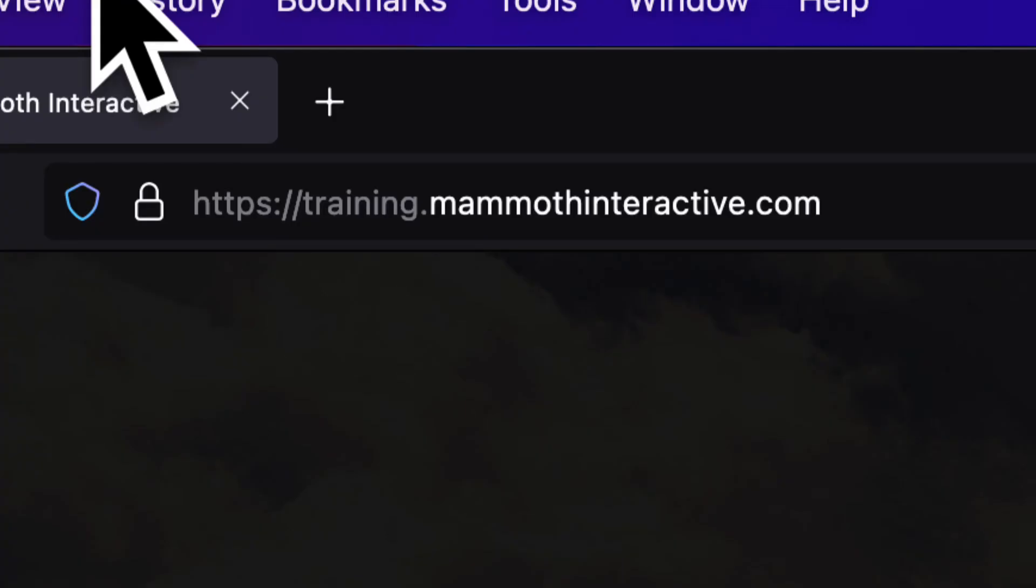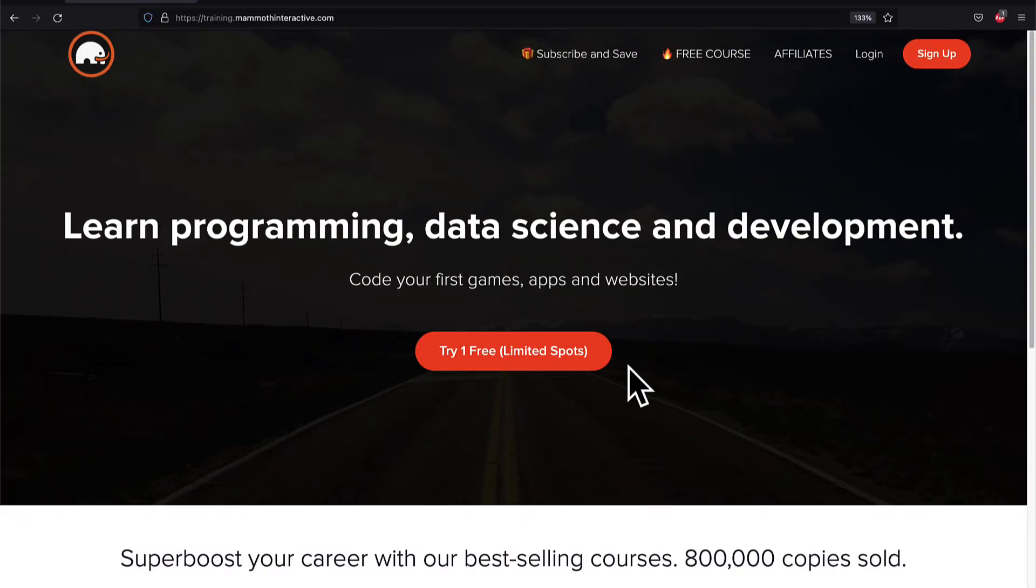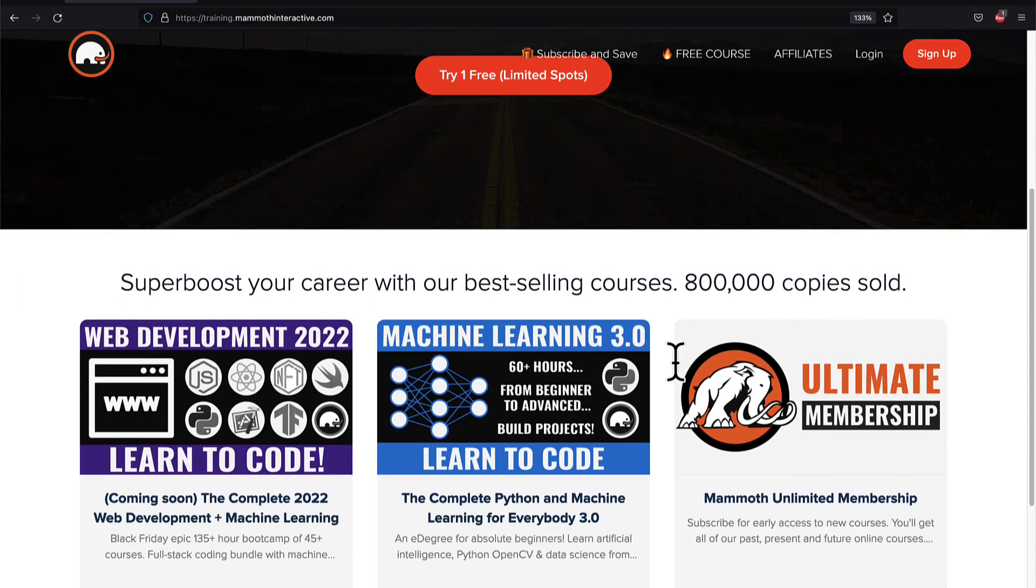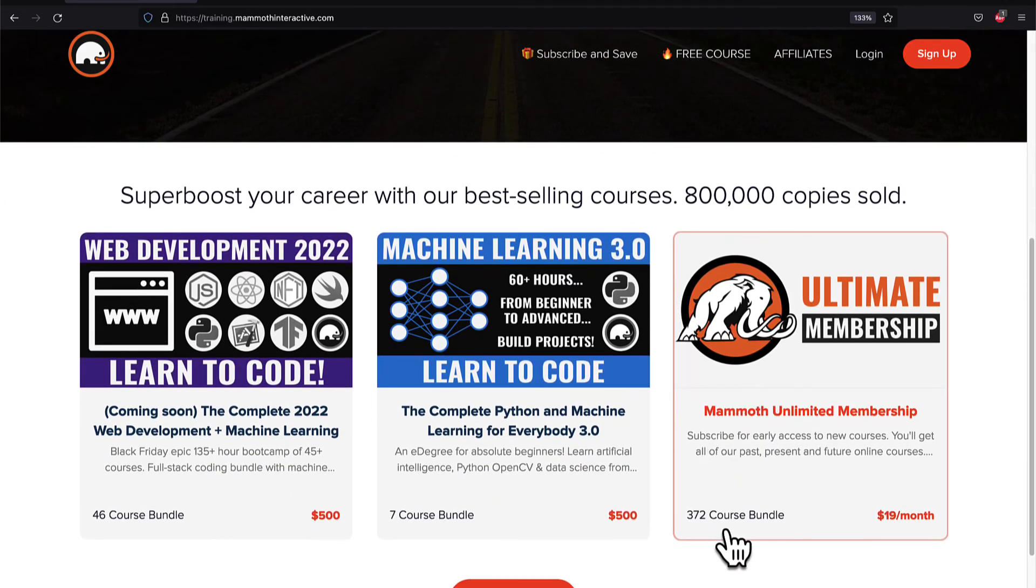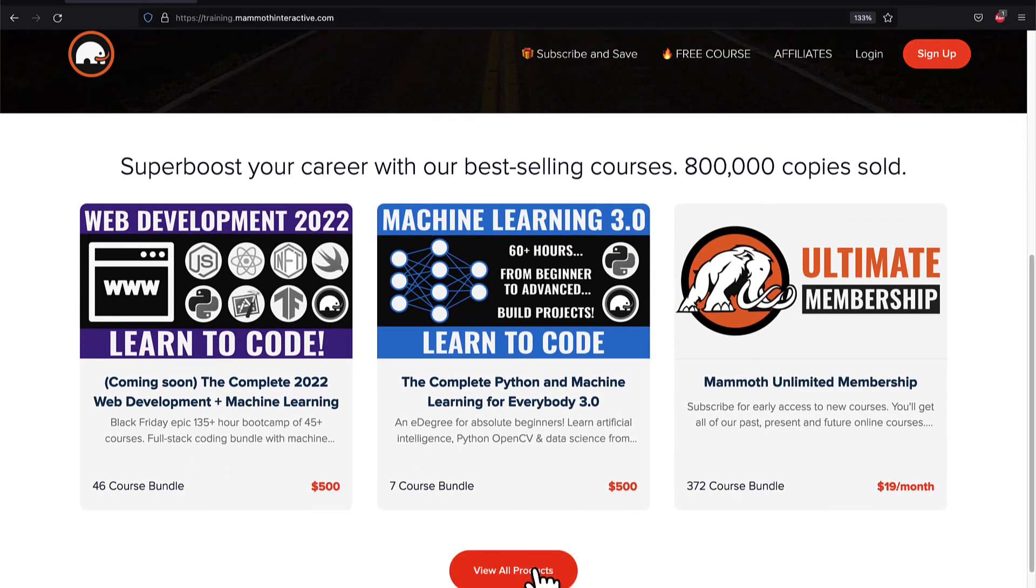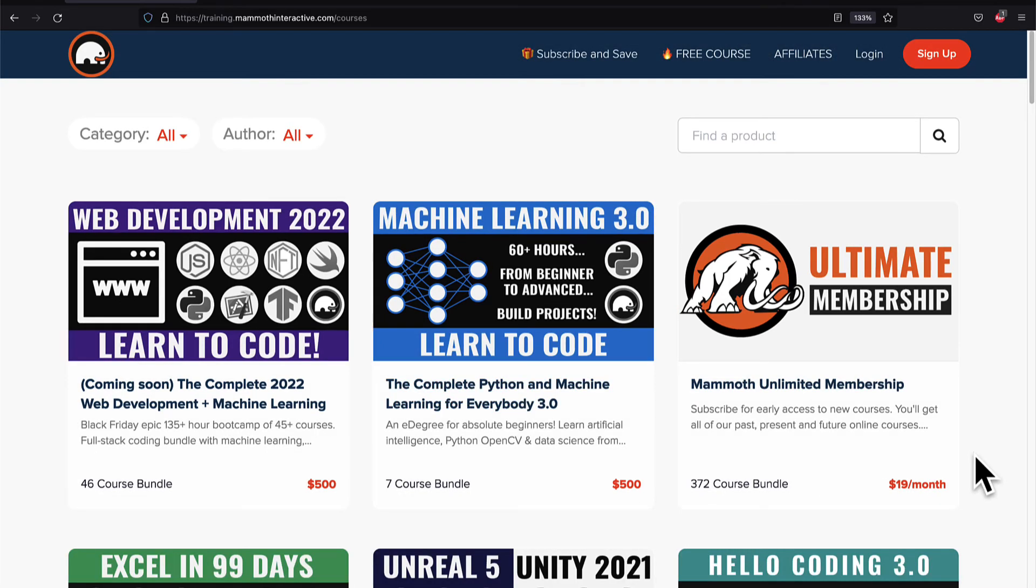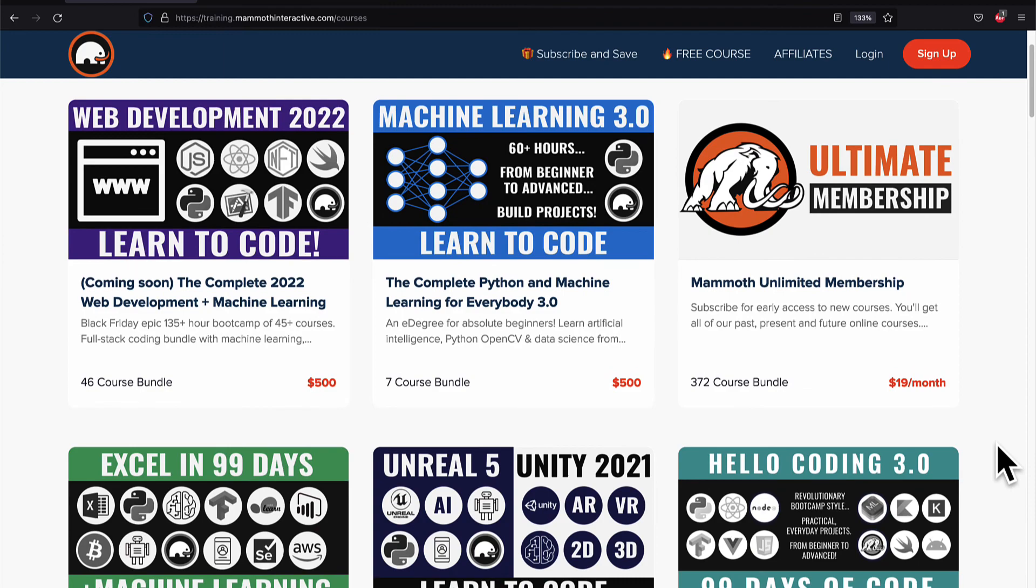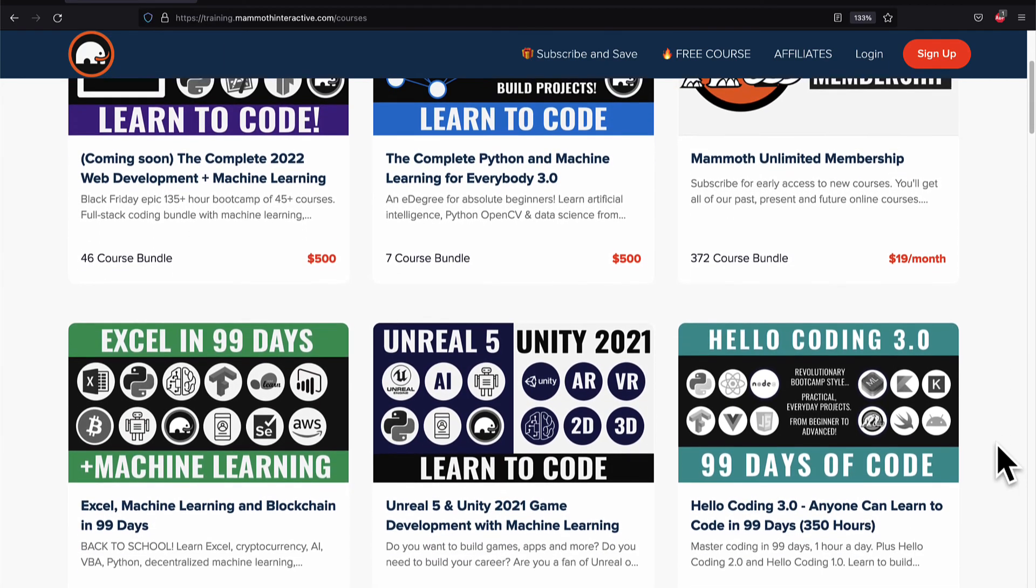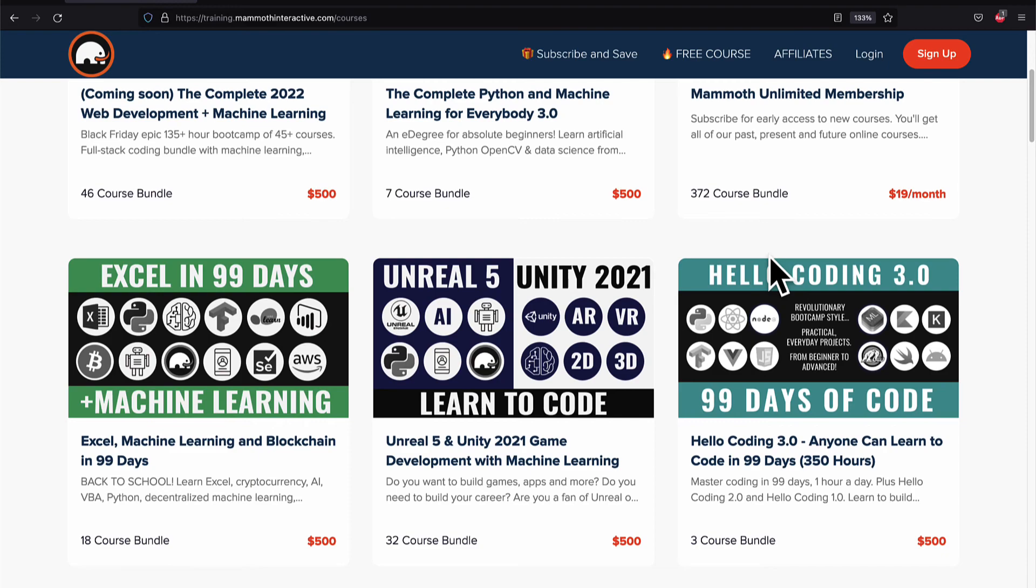If you liked this video, then go to training.mammothinteractive.com. We have tons more content on blockchain, web development, machine learning and much more. We also have a membership for just $19 a month where you can get access to our 372 course bundle and counting.